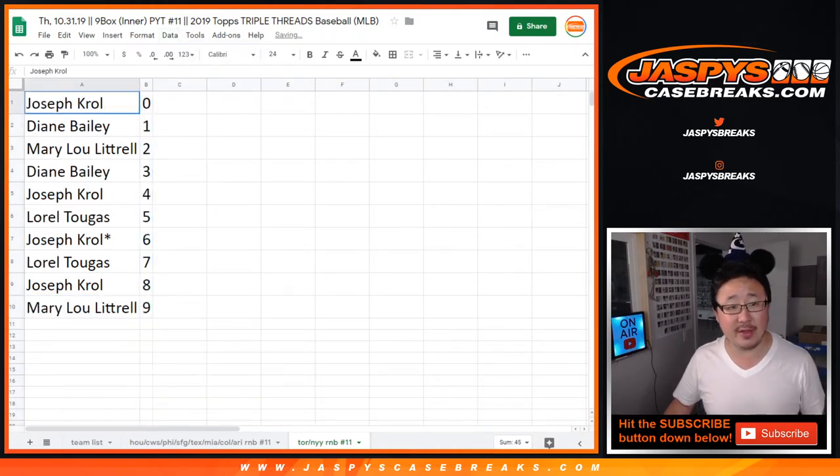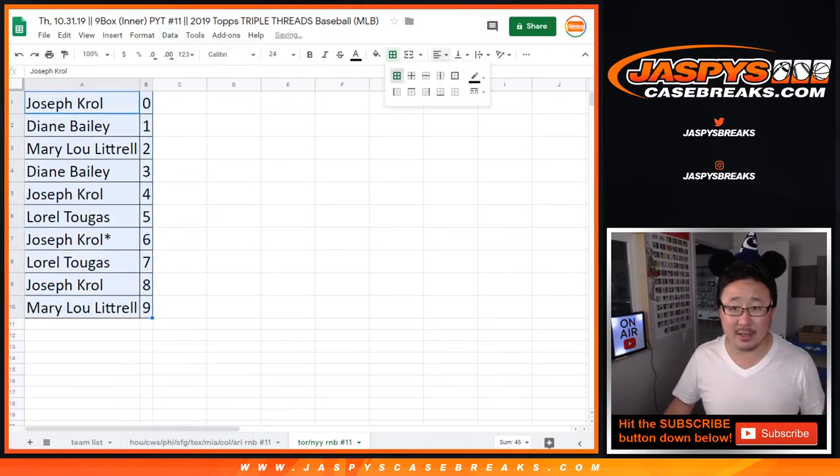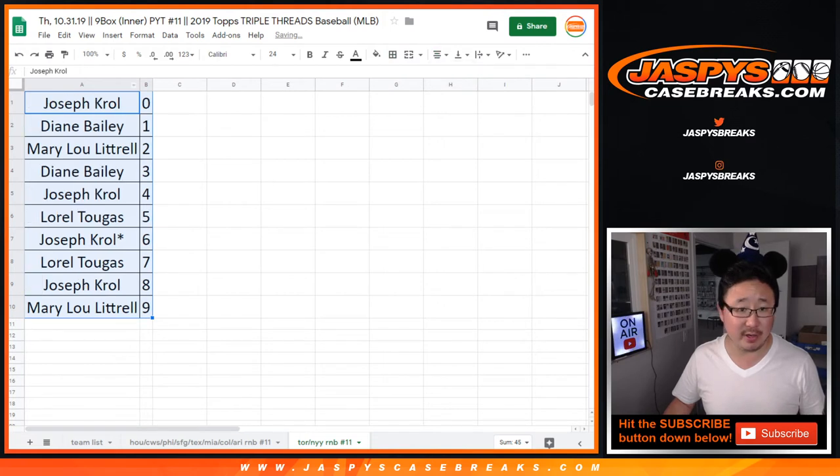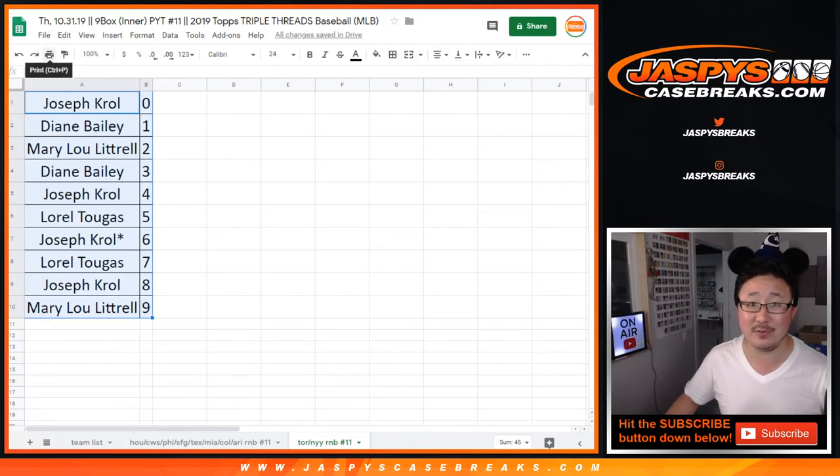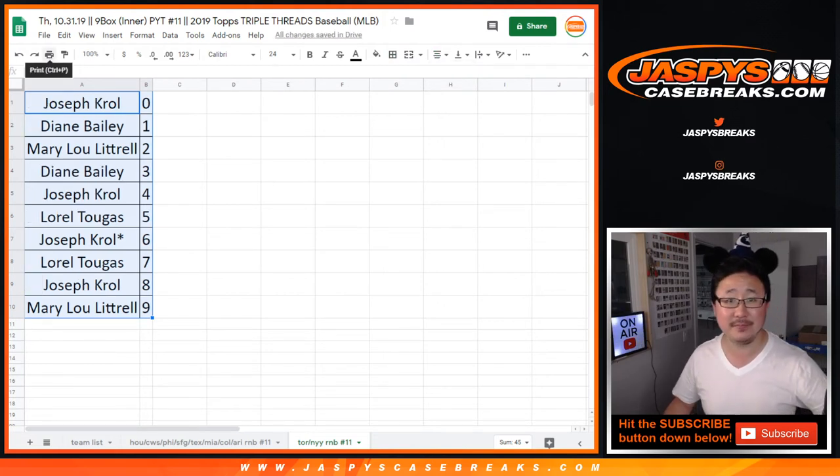So let's sort that by number. And in another video, in a separate video, will be the break itself. Check it out. JaspisCaseBreaks.com.